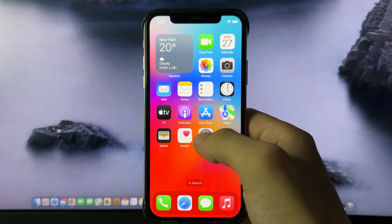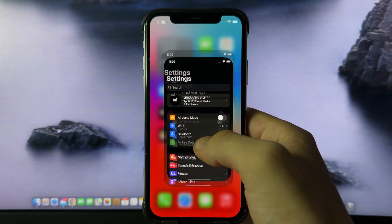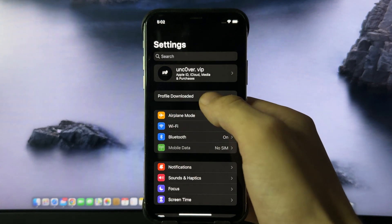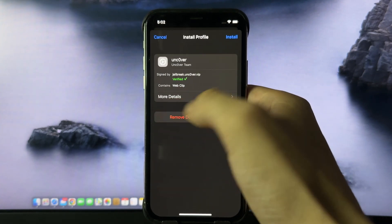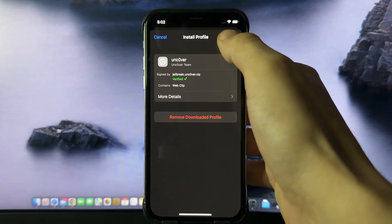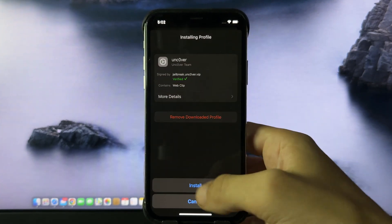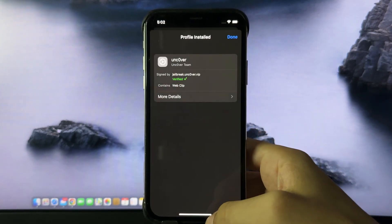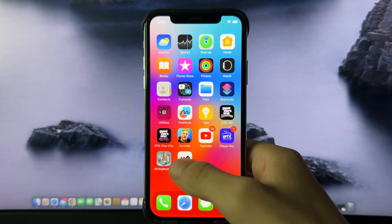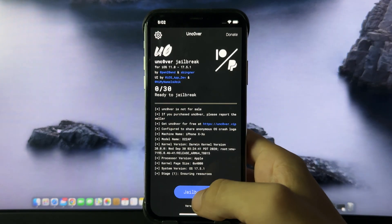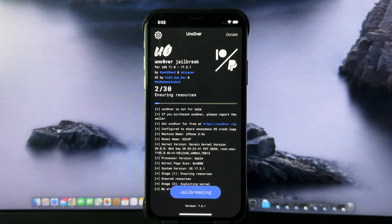You should see a profile downloaded message. Press on that, press install, then install again. Now go back to the home screen and you should see the Uncover app. We're going to open this app and then just press jailbreak.